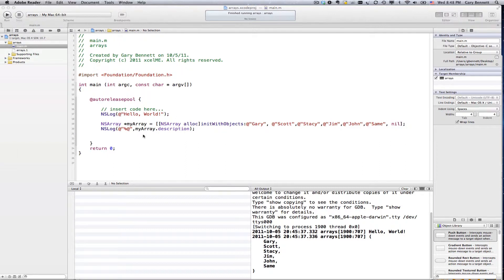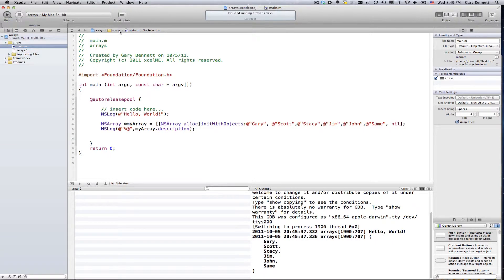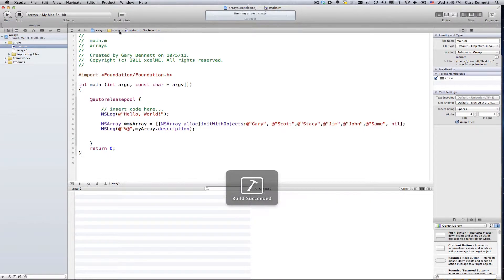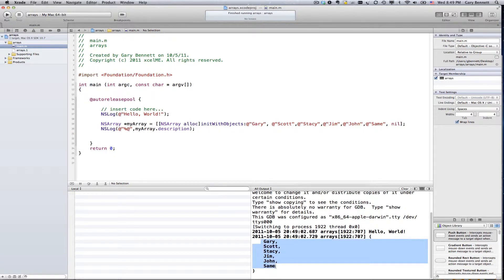Now, let's go ahead and run it and just look at what I have in my array. There they are. Here's the items in my array.